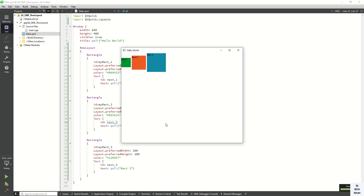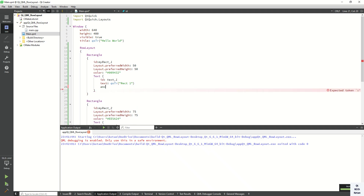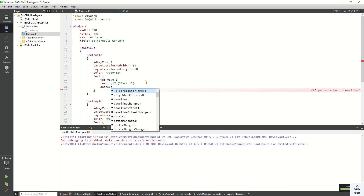You can see the rectangles are displayed in a horizontal manner, and all the rectangles are displayed in the center of the horizontal row. Now let's display the text in the center of each rectangle.